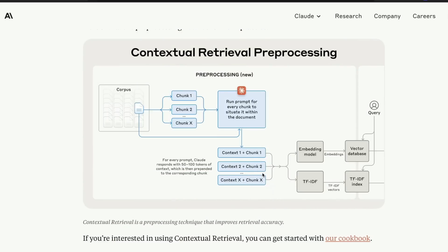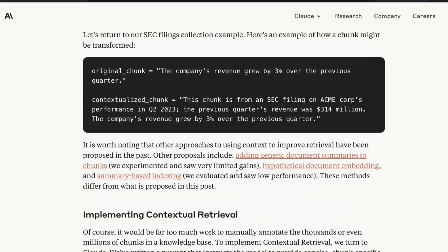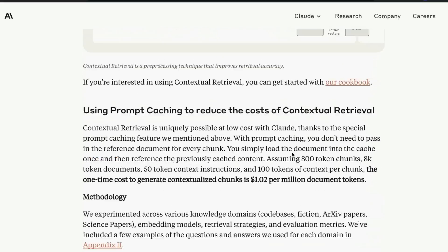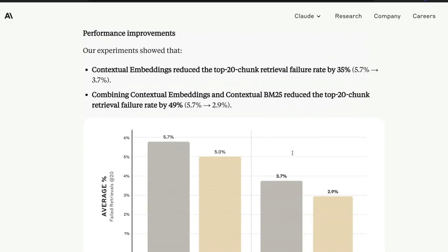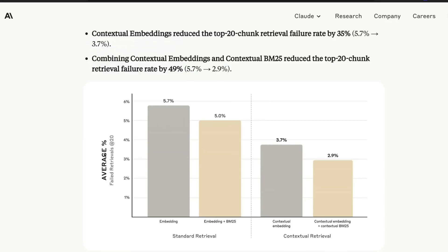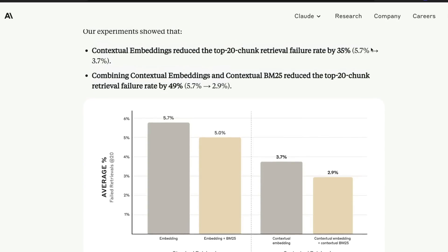With the contextualized chunk, you're going to do the same thing — create contextualized embeddings and then create a contextual BM25 index. That is finally going to help you achieve certain improvements according to Anthropic. In terms of number of failed retrievals for top-20 chunk retrieval, the percentage has gone down 35% — from 5.7% to 3.7%.